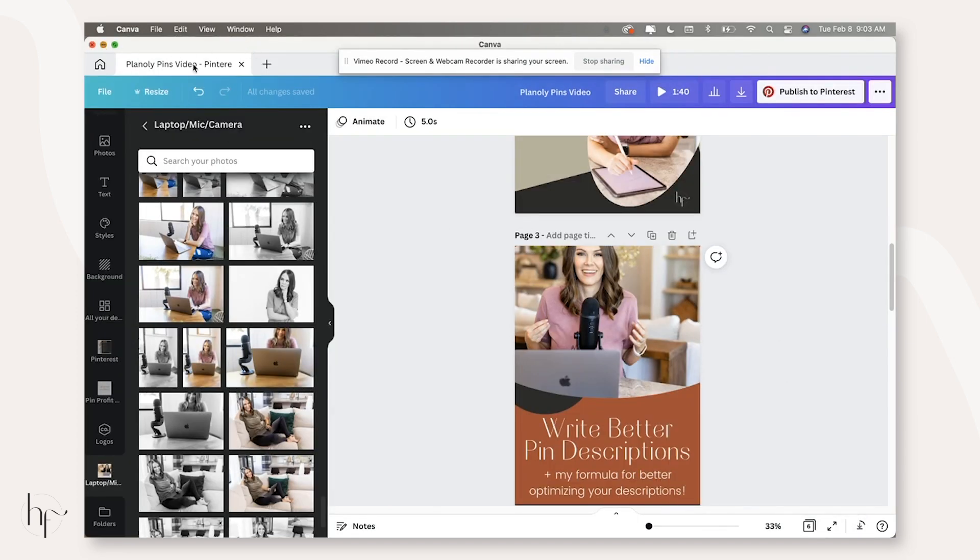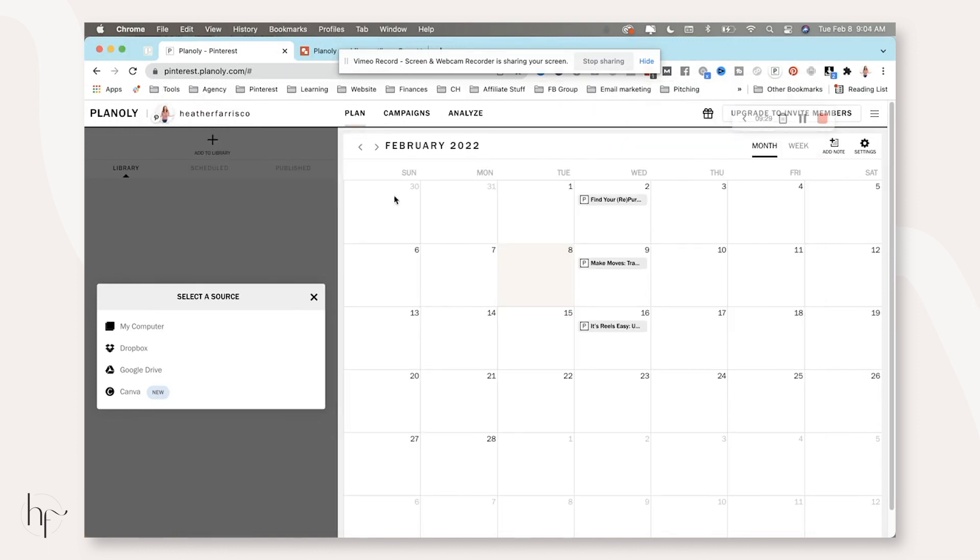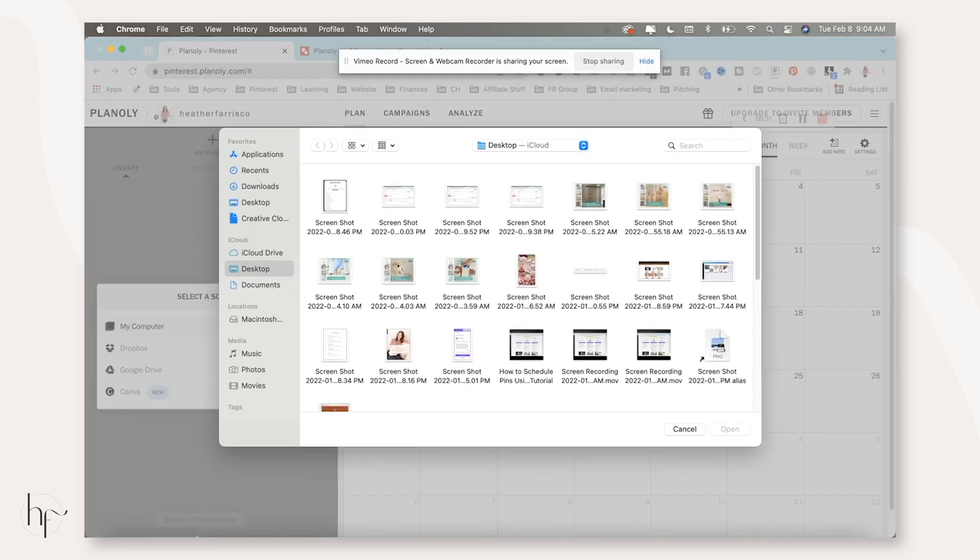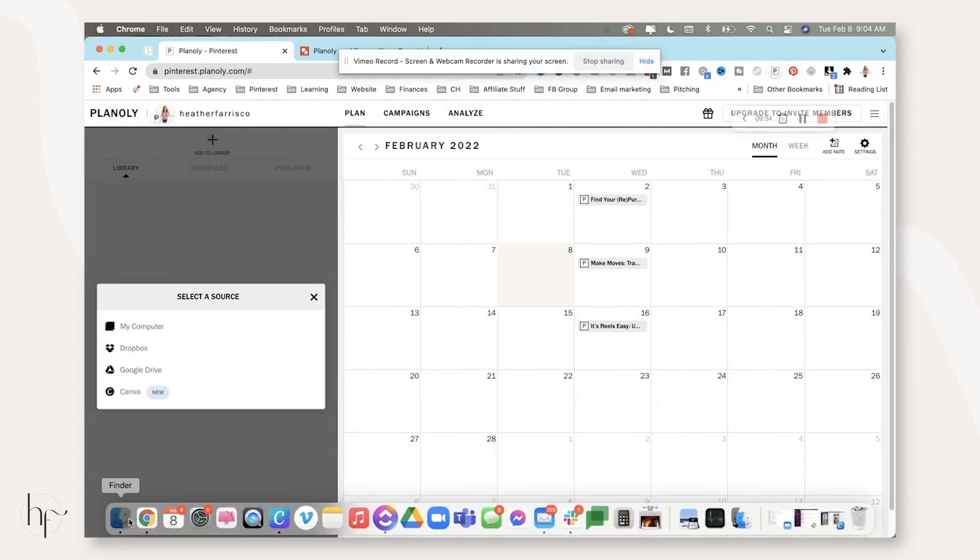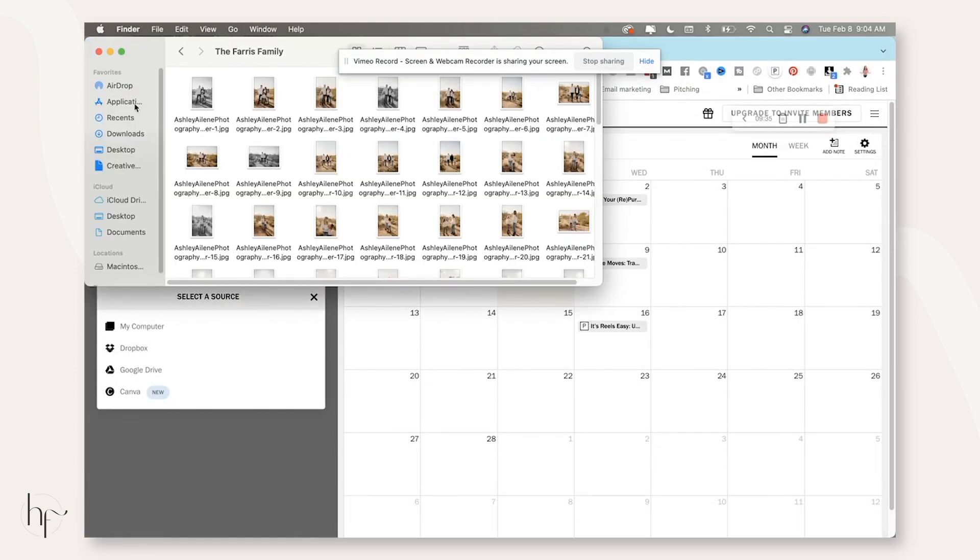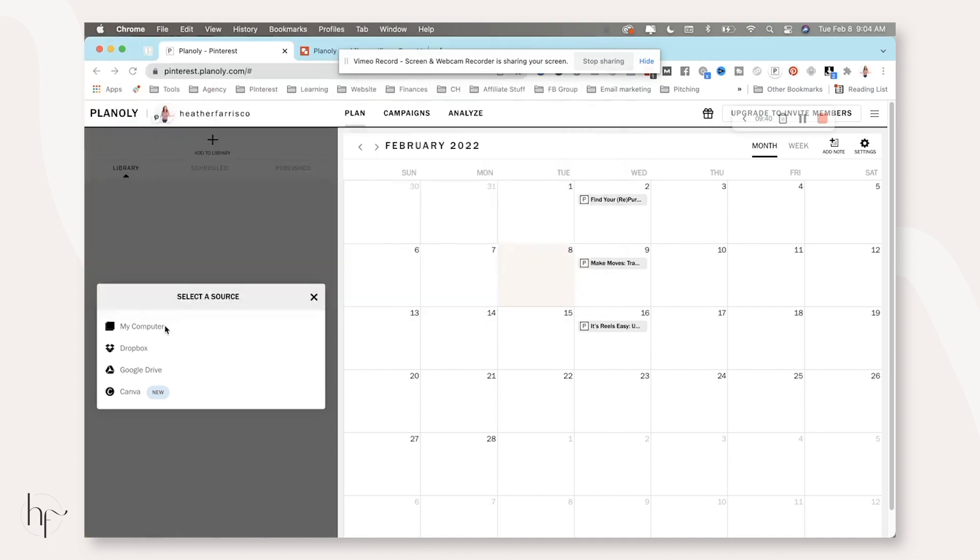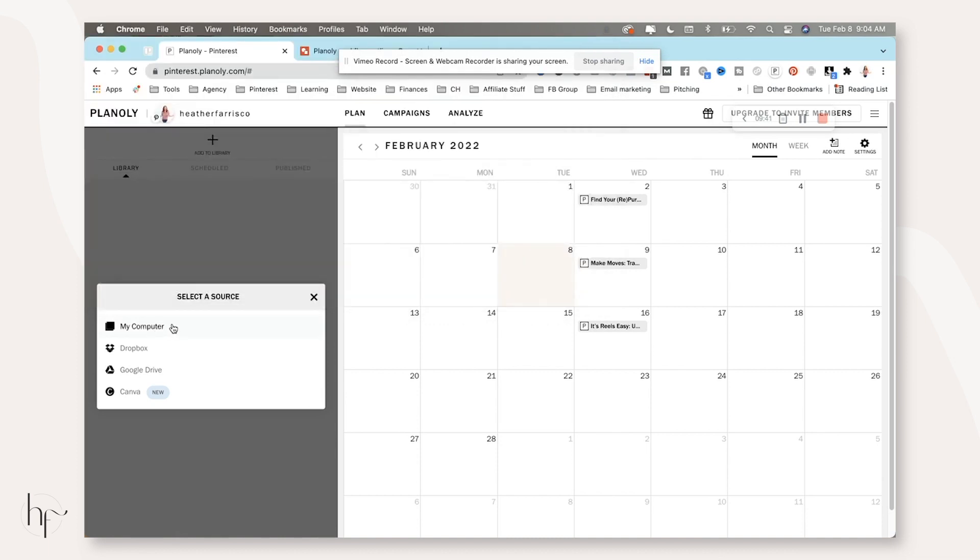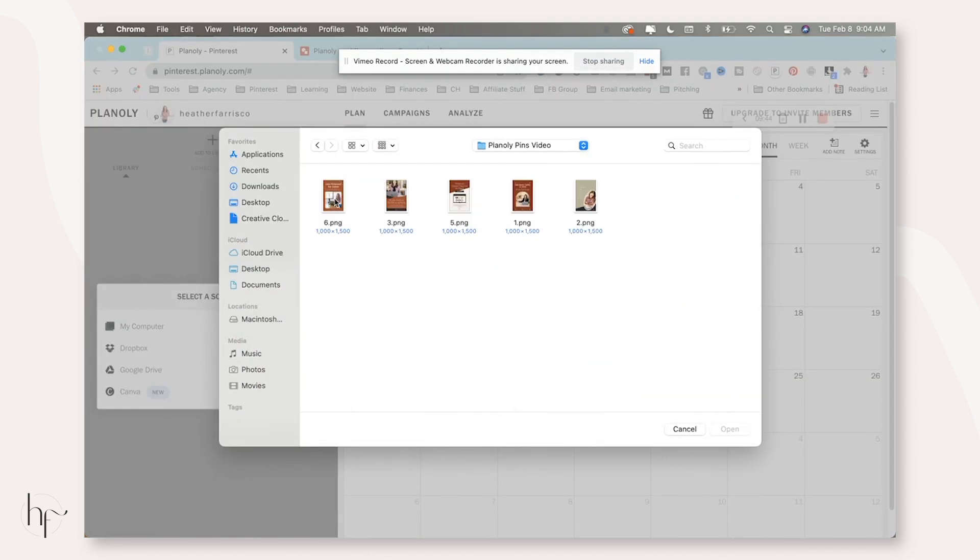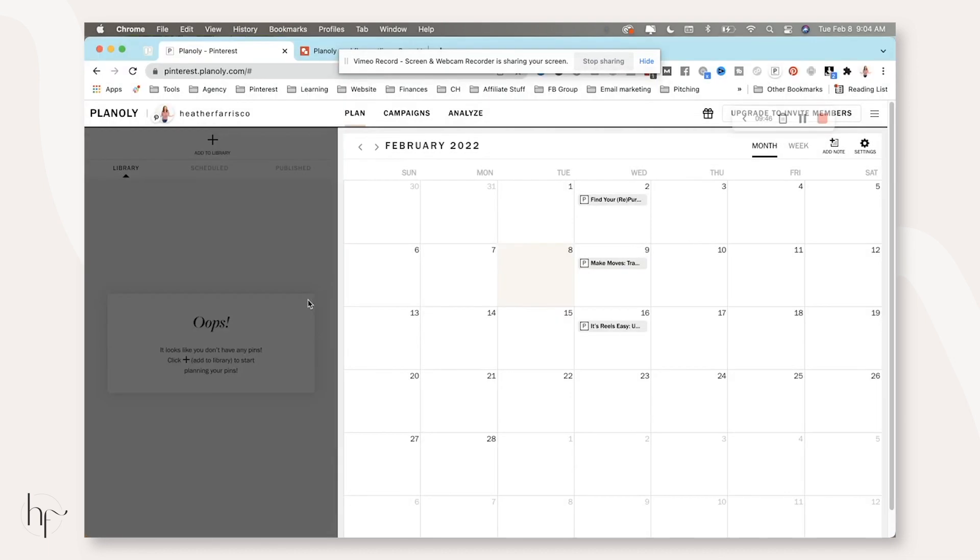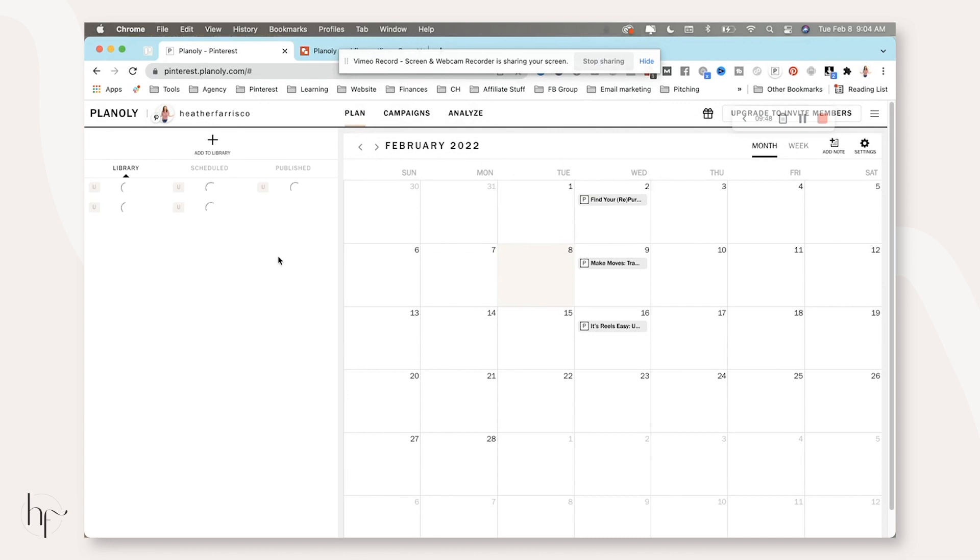So those are going. The MP4 video is going to take a minute to download. So what we're going to do is actually come over here and open up Planoly. And we are going to pull these images in. Now, this is going to be a zip file. So we're going to need to unzip it.